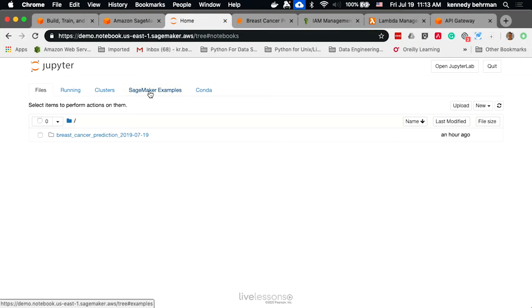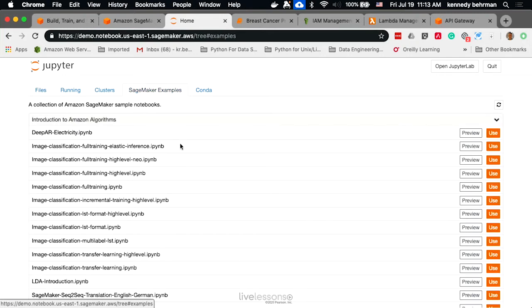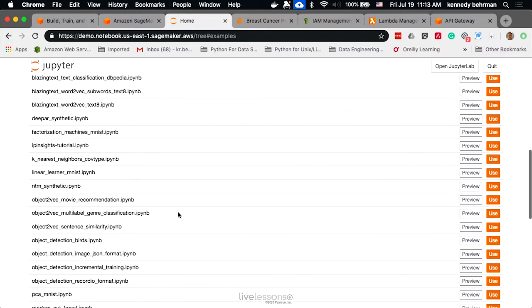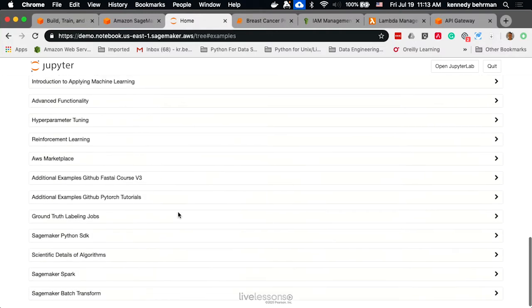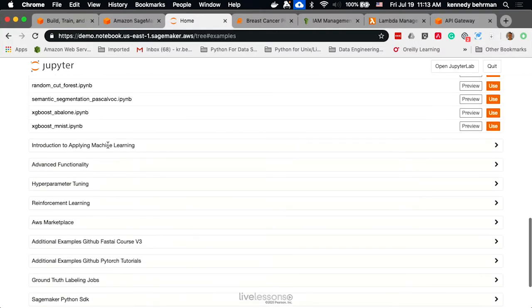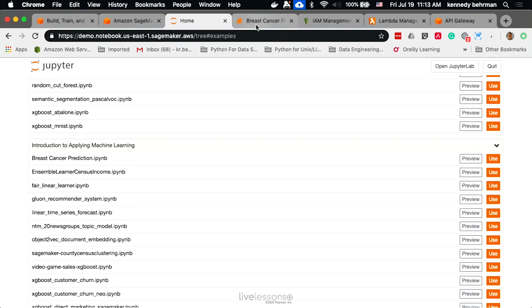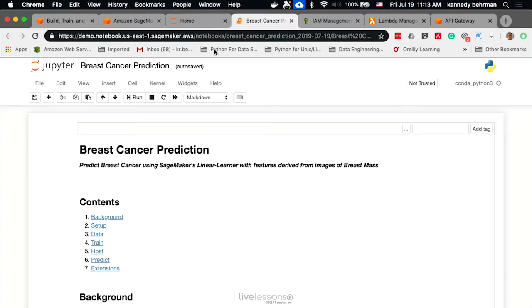Now, Amazon provides quite a few examples so that you can learn how to use SageMaker and how to do different machine learning functions with it. For the purpose of this video, we will be using this breast cancer prediction example that they give you. You can just press the Use button to use it. And this is what a SageMaker notebook looks like.